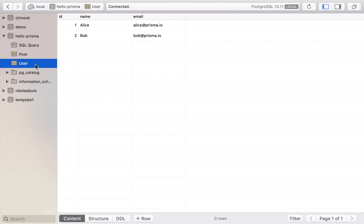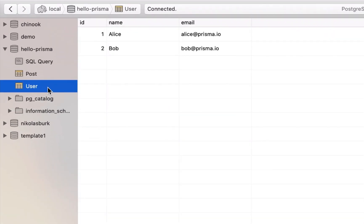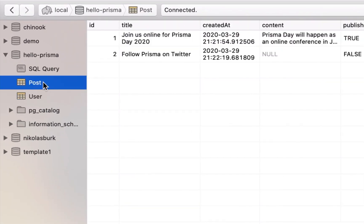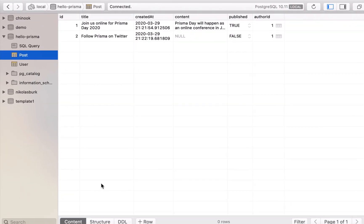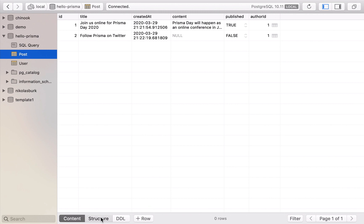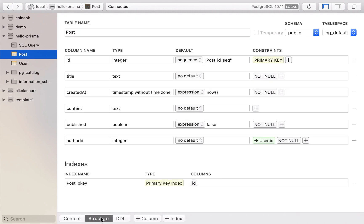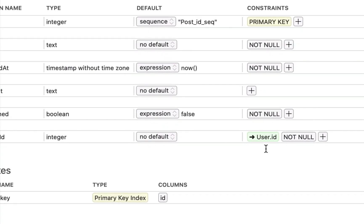For this demo I'm using a Postgres database that's running on my local machine. You can see here in Postico that it has two tables, called user and post. Note that the post table has a foreign key pointing to user called author ID.